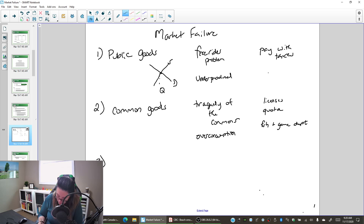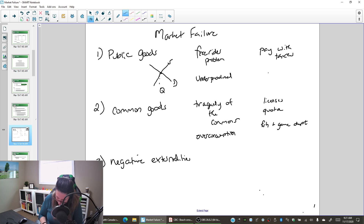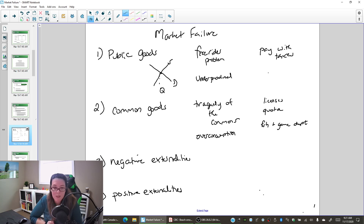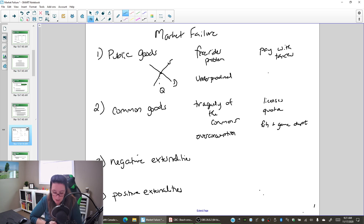The next market failure we're going to look at is negative externalities, and the fourth one is positive externalities. Let's dive into what we mean by each of these and then look at solutions.